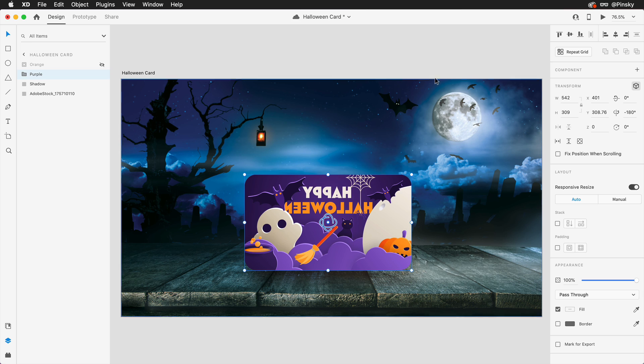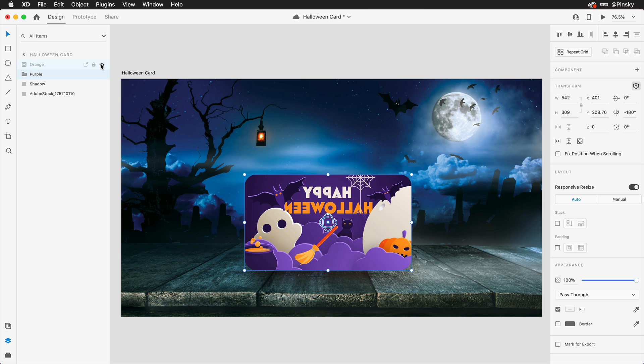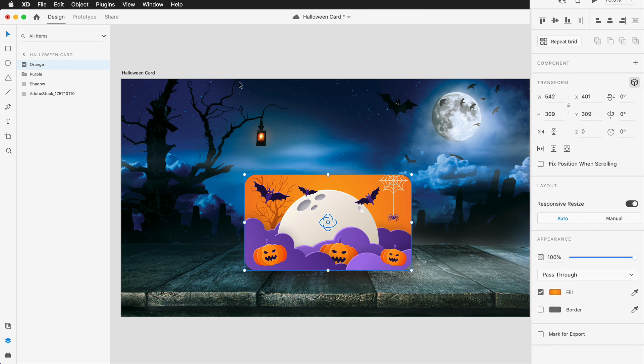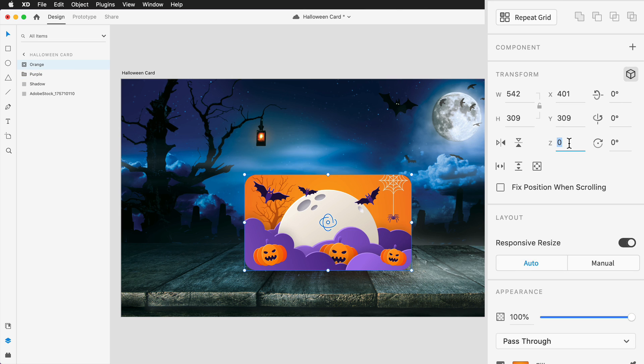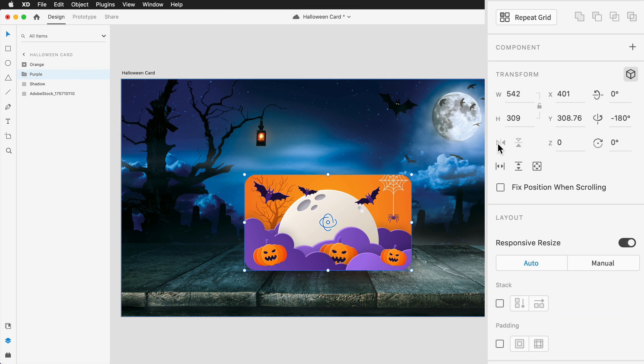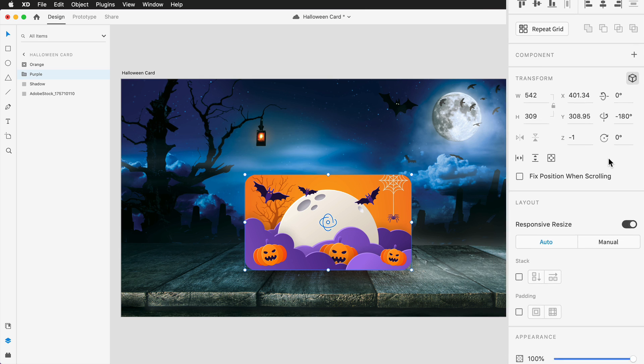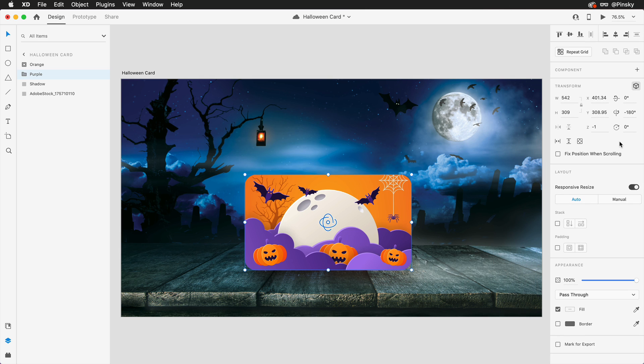Next, to help XD understand and swap the order of the sides, let's set up the Z position values. The front of the card will be set to 1, and the back negative 1. You can also adjust the Z position using the on-canvas gizmo, but if you're specific about the values, the Properties Inspector is your best bet.